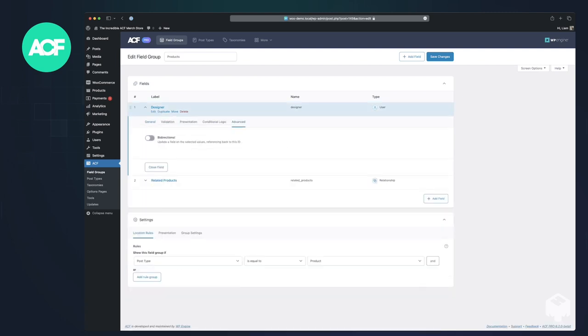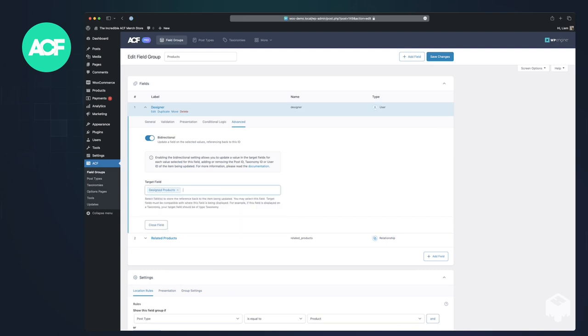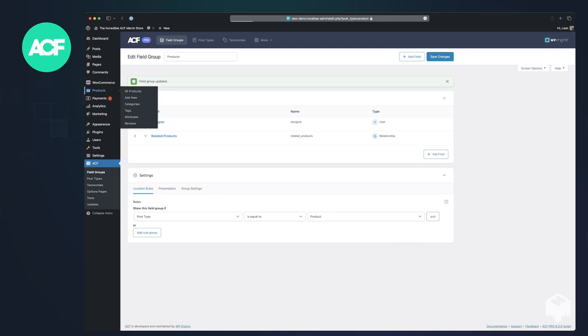We can go back into this side, bi-directional and pick the designer data, design products and hit save again. So now we can go into products.